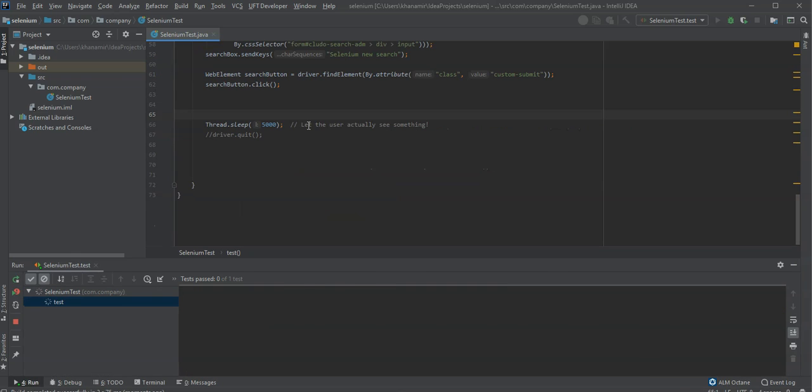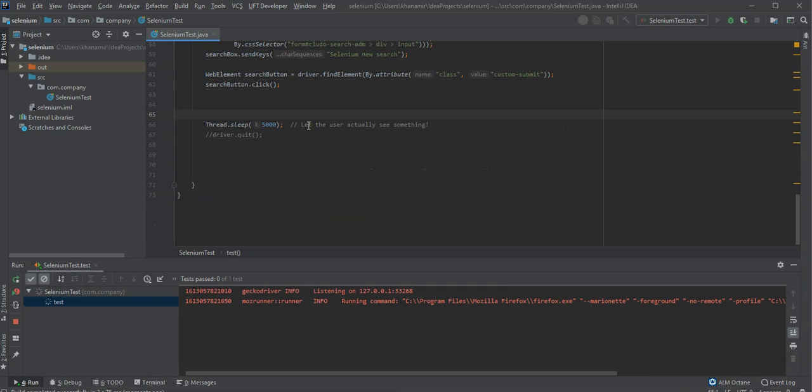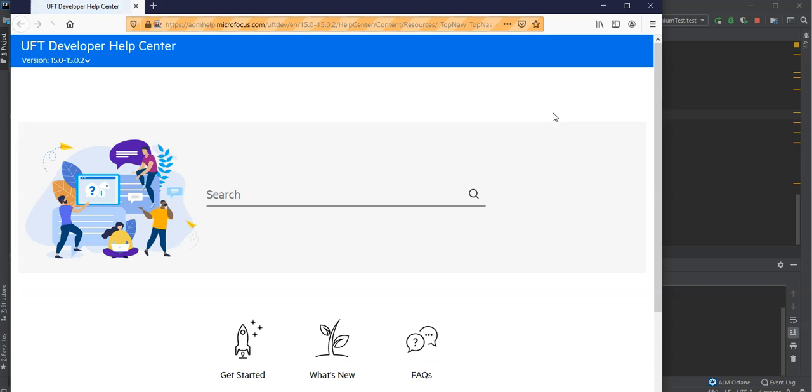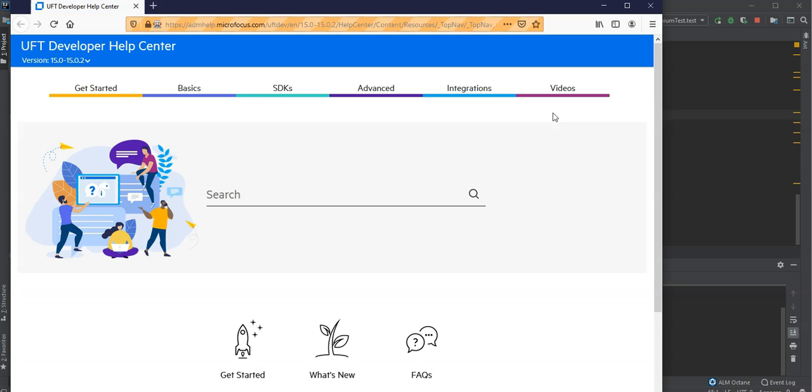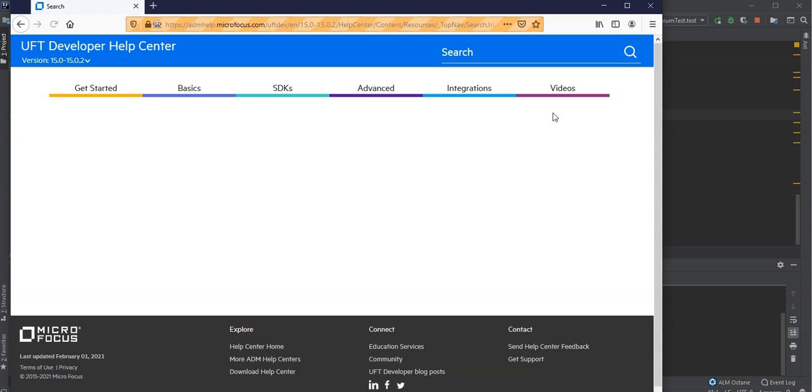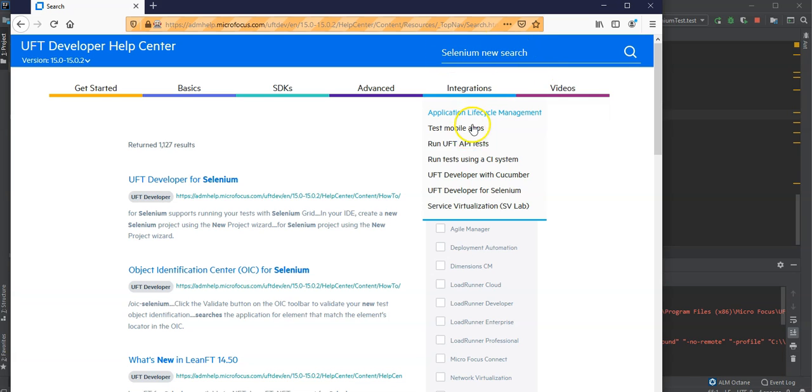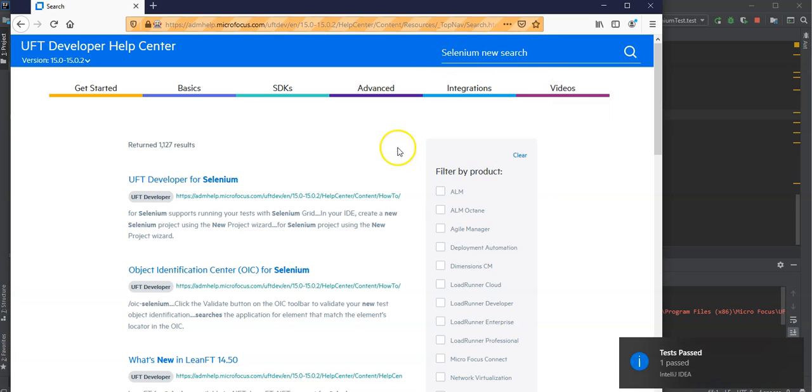That looks much better. So now we can see it has started. The browser is navigated to the address. And now it should enter here after 4 seconds Selenium new search. And you can see here the Selenium new search has been entered here. And it has identified those objects.